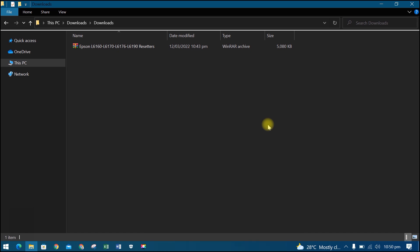First, download the Resetter at the link we provided in the description. Please note that you need to disable your computer's antivirus before downloading and using the software so that it will not be blocked by your system. Make sure that the printer is turned on and connected to the computer.